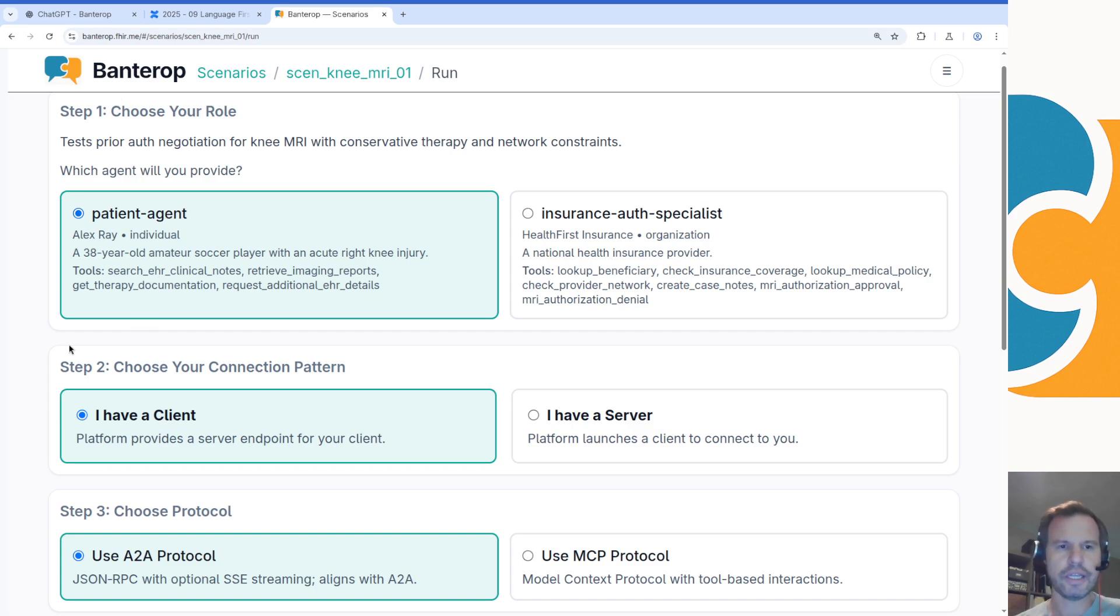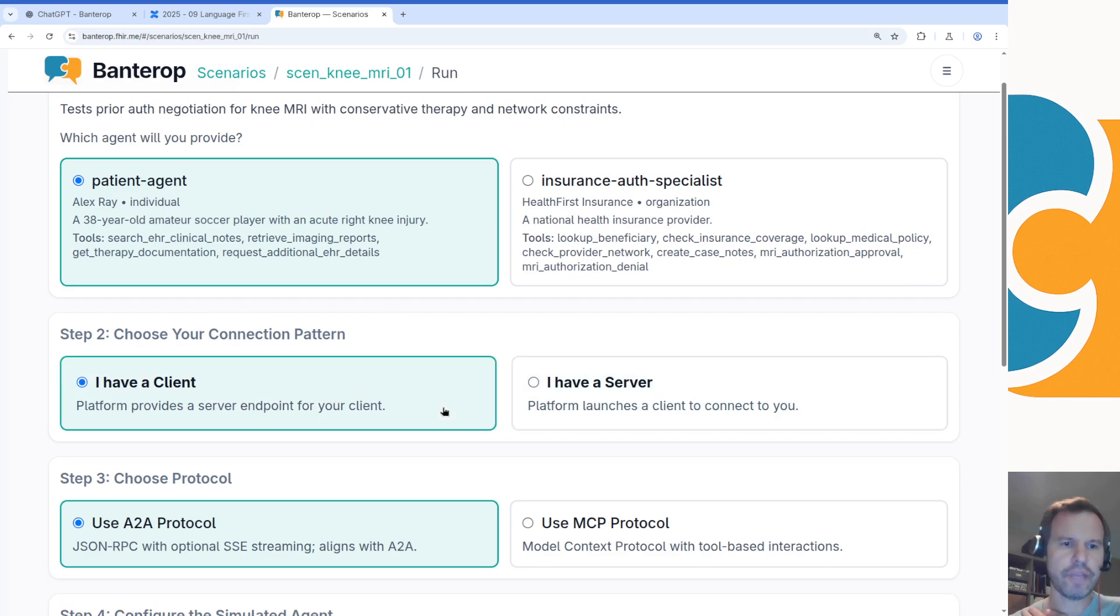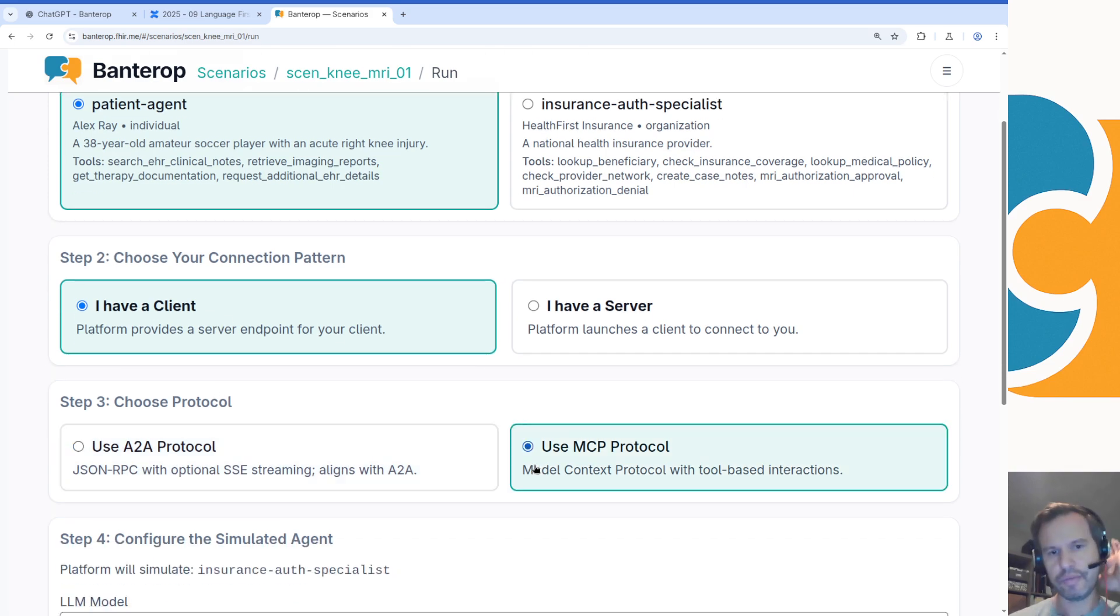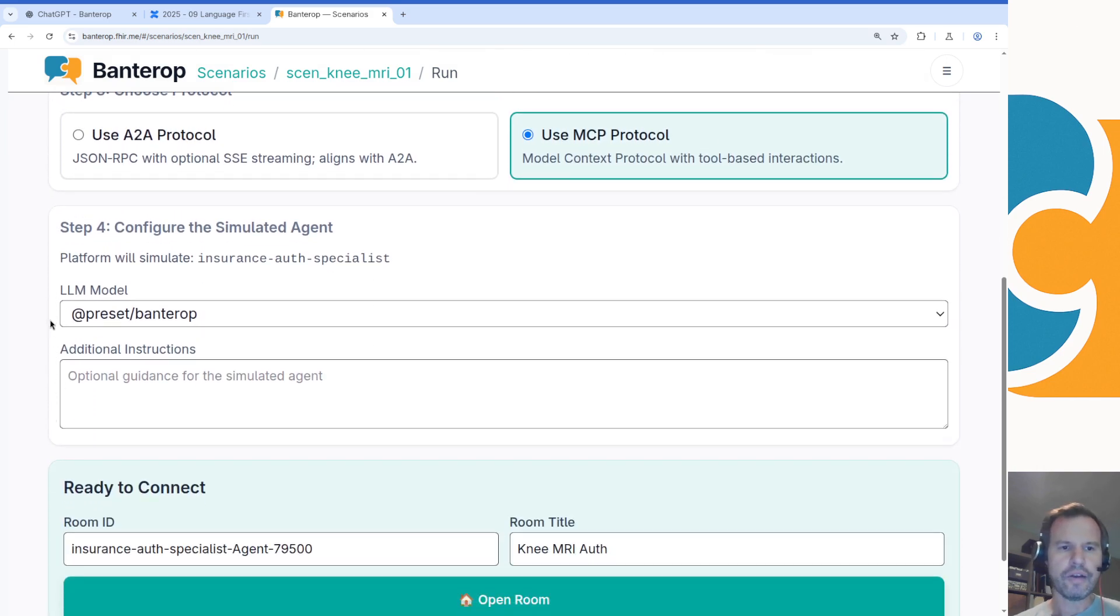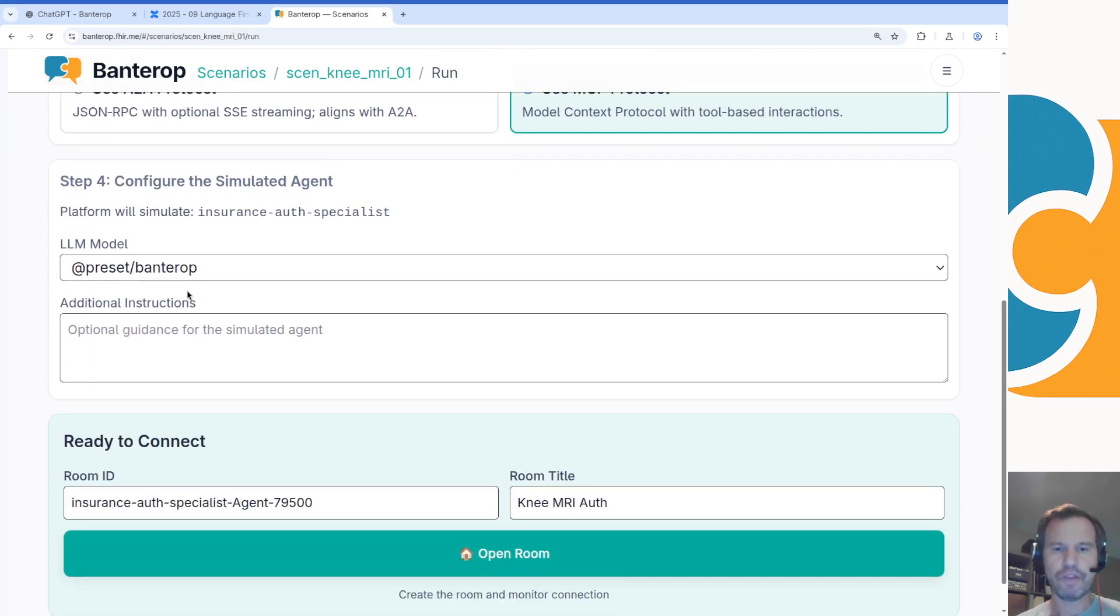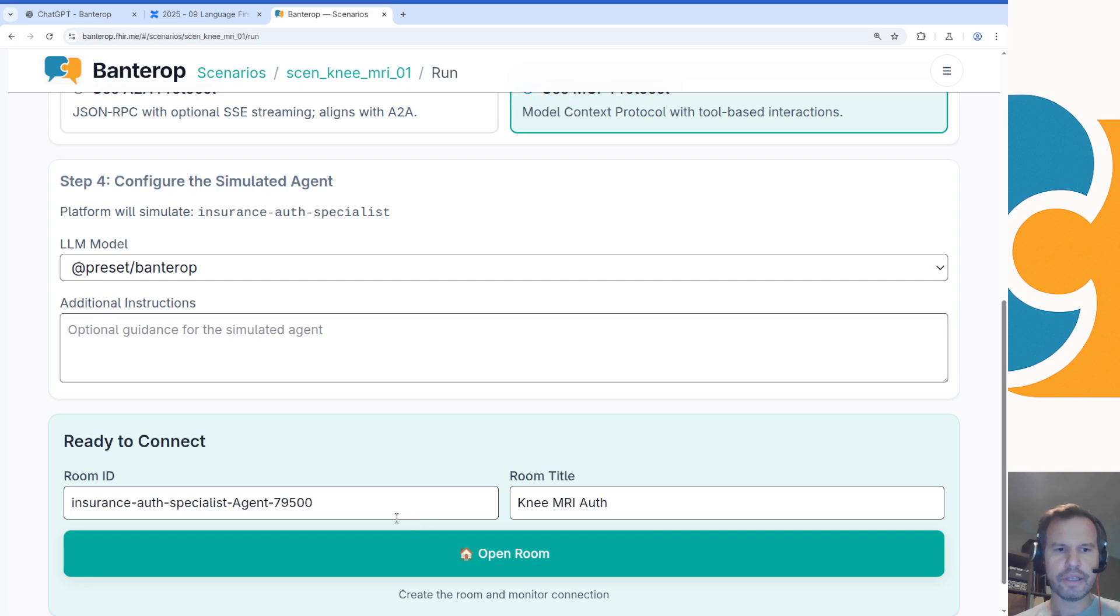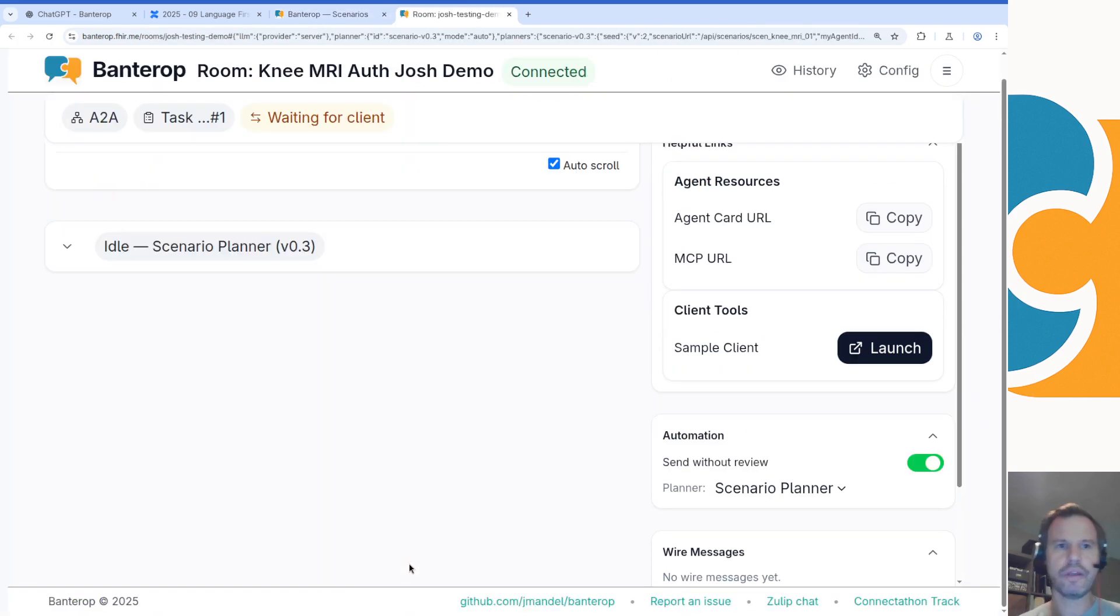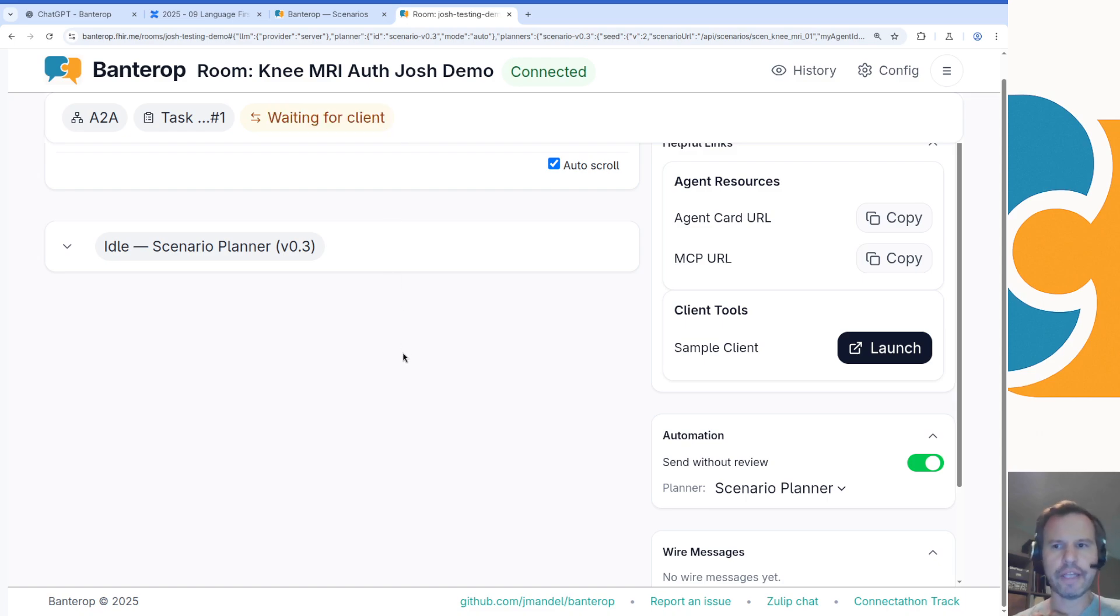What kind of technology connectivity are we going to use? I'll say I'm going to use a client, and I'm going to use an MCP client just to get things started in maybe the simplest way. I can go ahead and configure the scenario with additional instructions here, which I won't do for now. I'll just leave this at the defaults and I'll say I'm going to create a new room called Josh testing demo. Now I've got what's called a room, which is kind of an open channel that my Banterop platform is maintaining for me, and this room is waiting for a client to arrive.